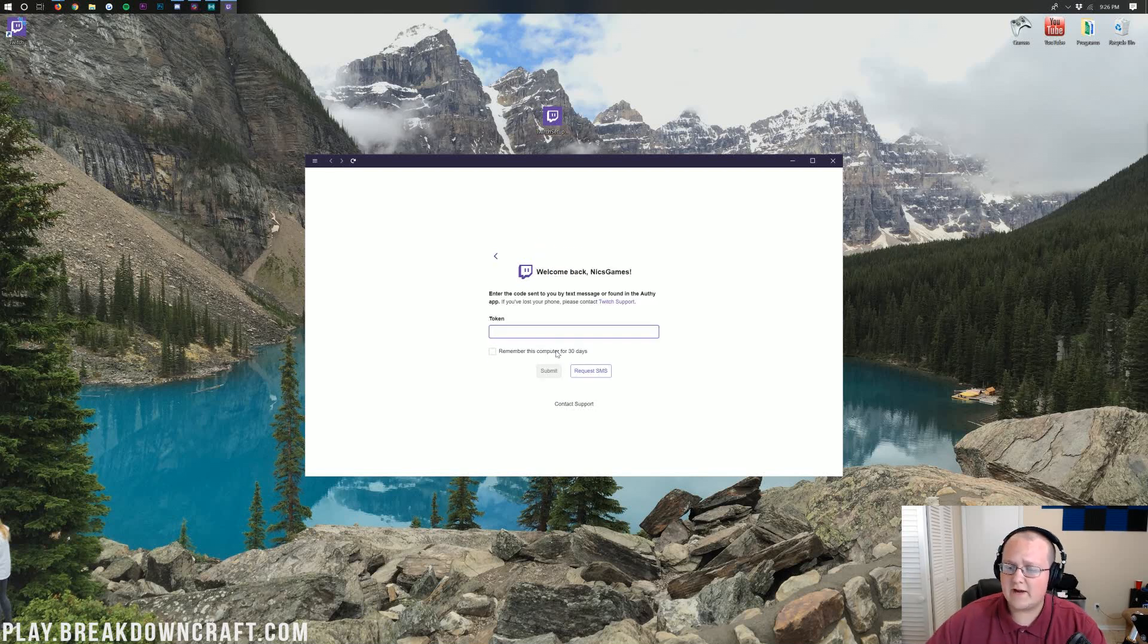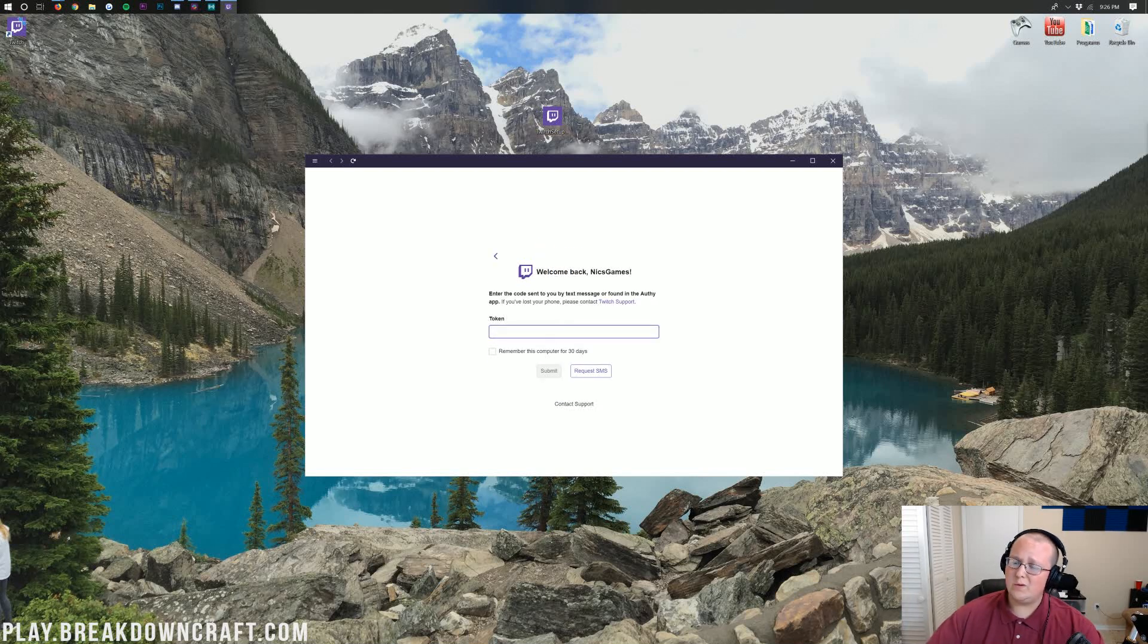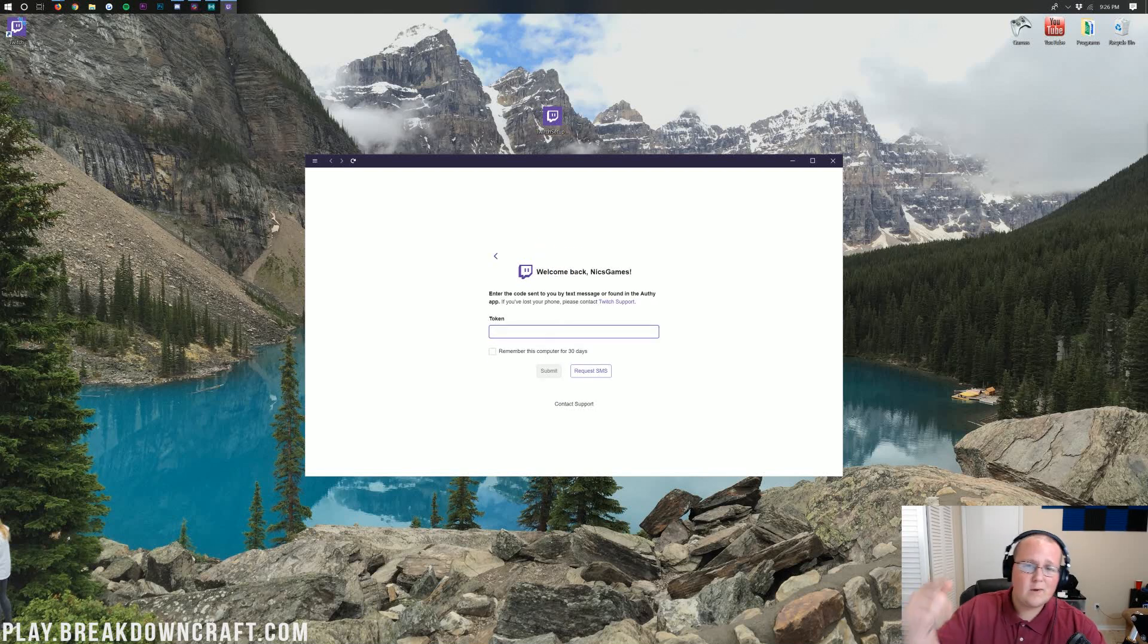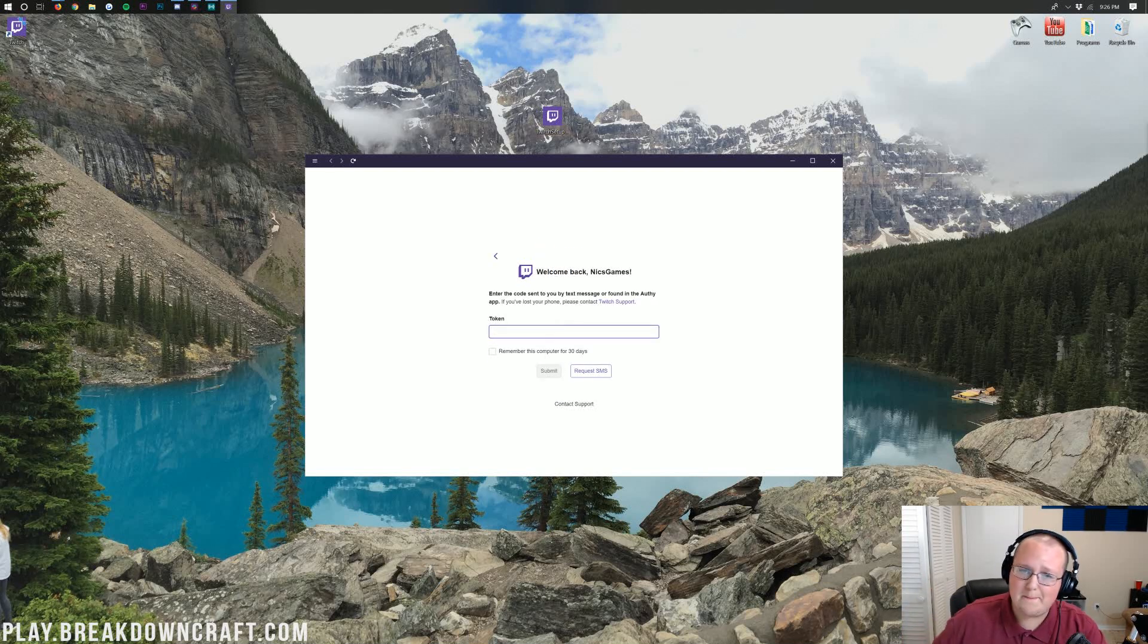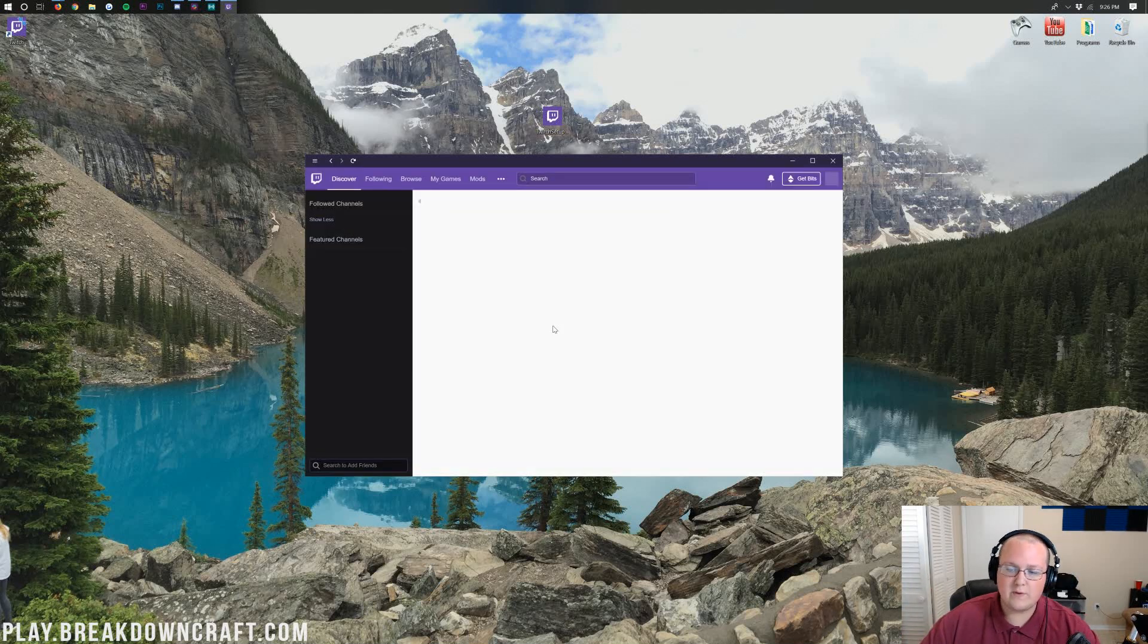There we go. Now I'm going to get hit with two-factor authentication. You won't do this, but I'll see you on the Twitch main menu. There we go. So here we are on the Twitch apps main menu.